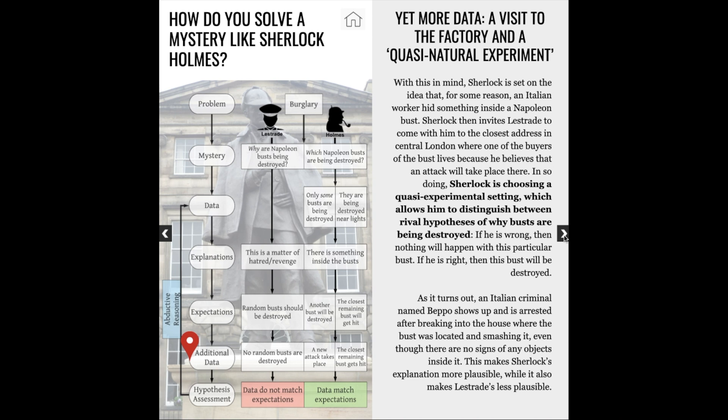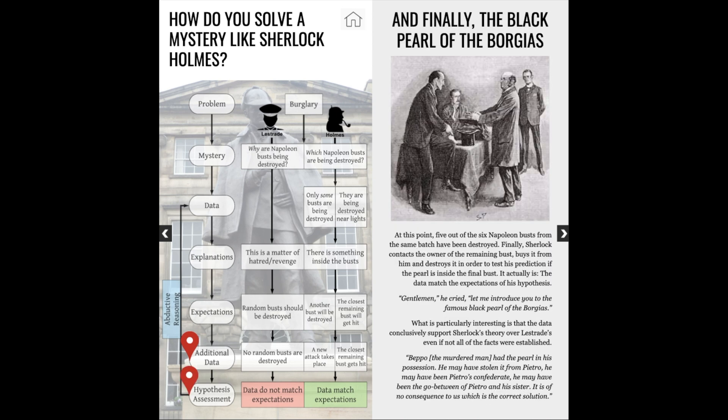And it turns out that he's right. He believes that of the two homes where the Napoleon busts are located, the closest one to central London will get attacked. While spending the night outside of that home, someone shows up to break into the house and gets arrested, but there are no signs of anything hidden inside that bust. The day after, Sherlock buys the remaining bust from its owner, smashes it, and finds the black pearl of the Borgias inside it, which had disappeared years ago in connection with the Italian maid named Venucci.